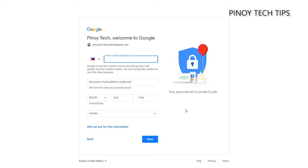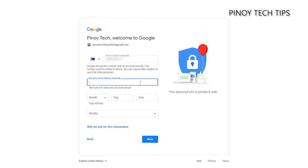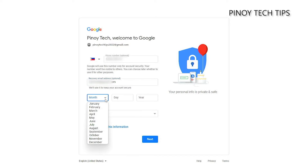On the next page, you will be asked to enter your phone number. This is actually optional, so it depends on you if you want to enter your number or not. The same goes for the recovery email address. But if you have that information ready, we suggest you enter them to make your account even more secure.